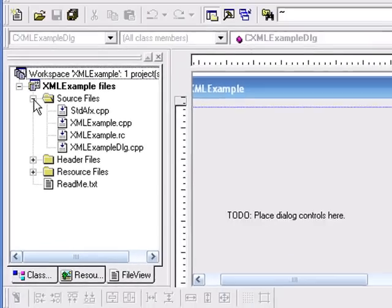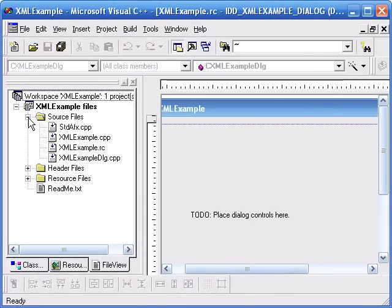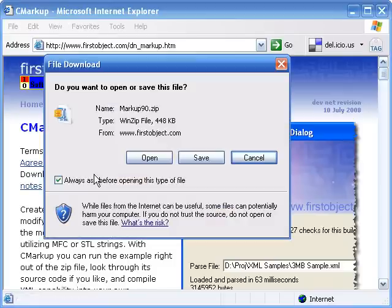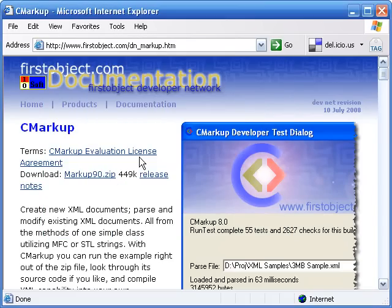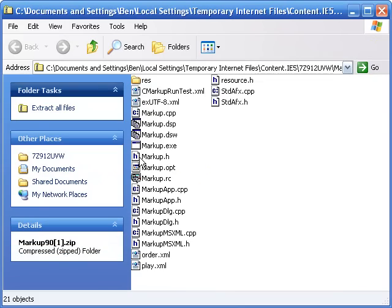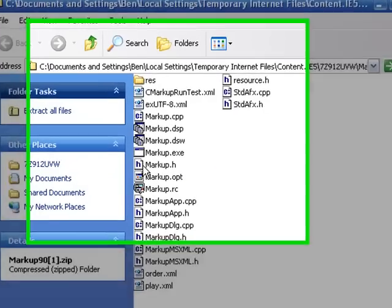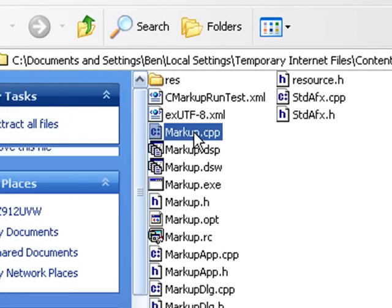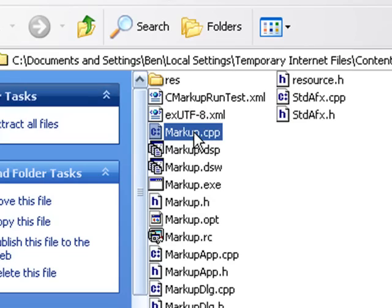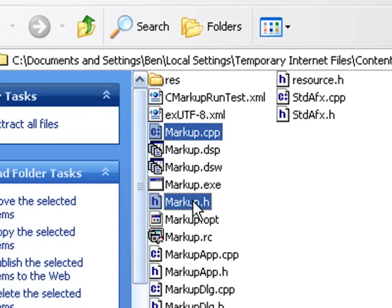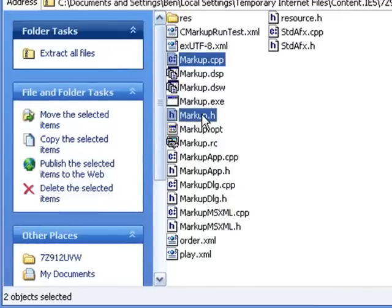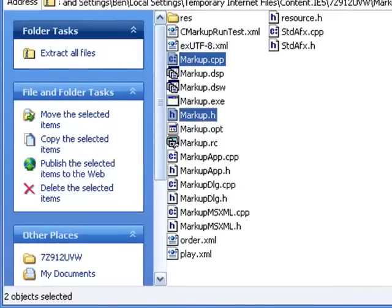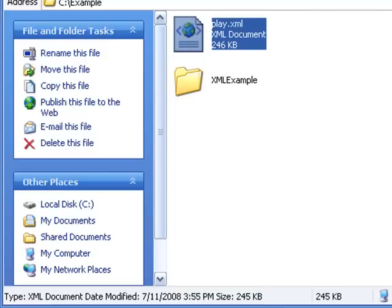To add CMarkup, I'll go to the web and download the zip file. The zip file contains CMarkup and a demo project. All I need from this zip file is markup.cpp and markup.h. Copy them into my example project folder.